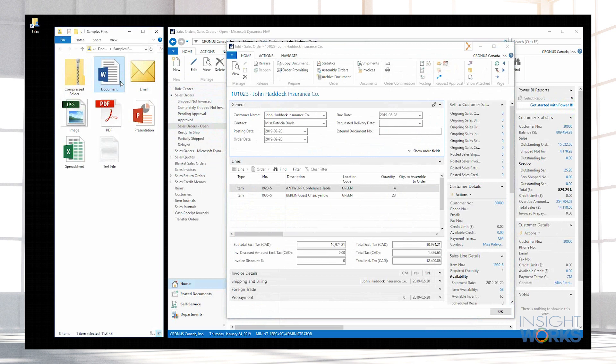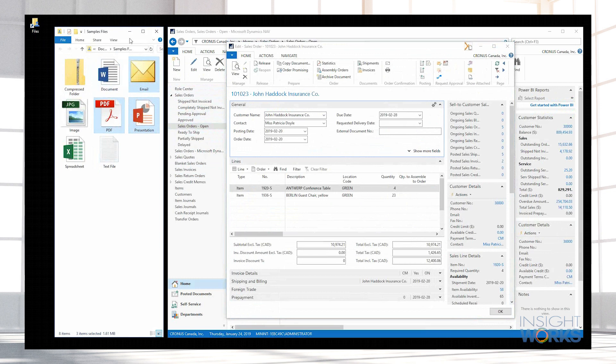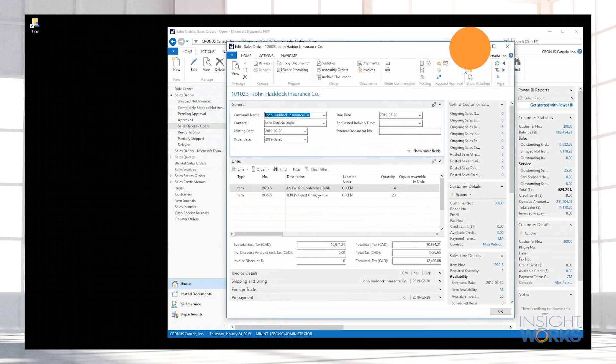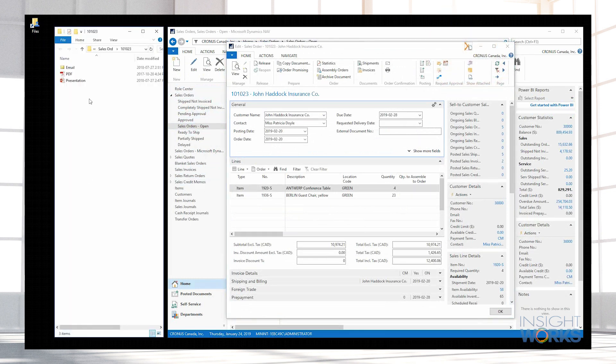With NAV Extender, users can drag any file from their computer and drop it onto any card in NAV. The file is then associated with the record and can be easily accessed from NAV.